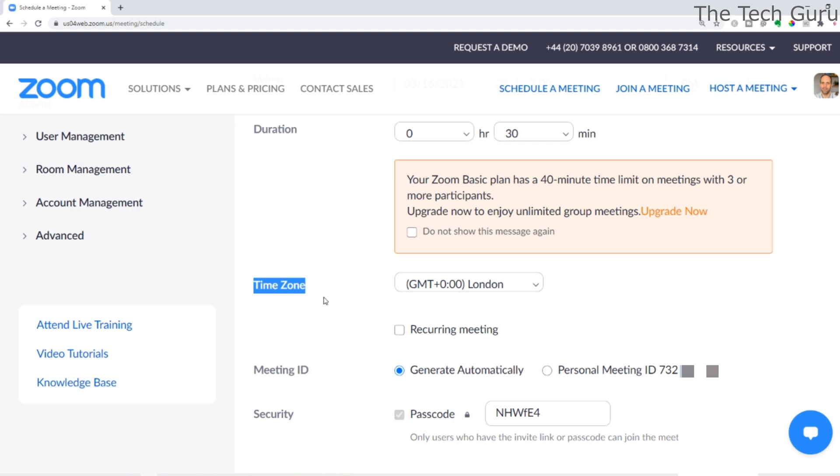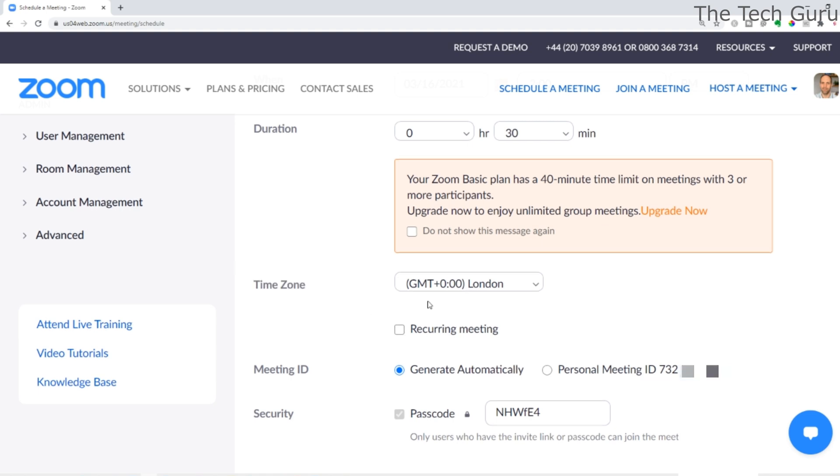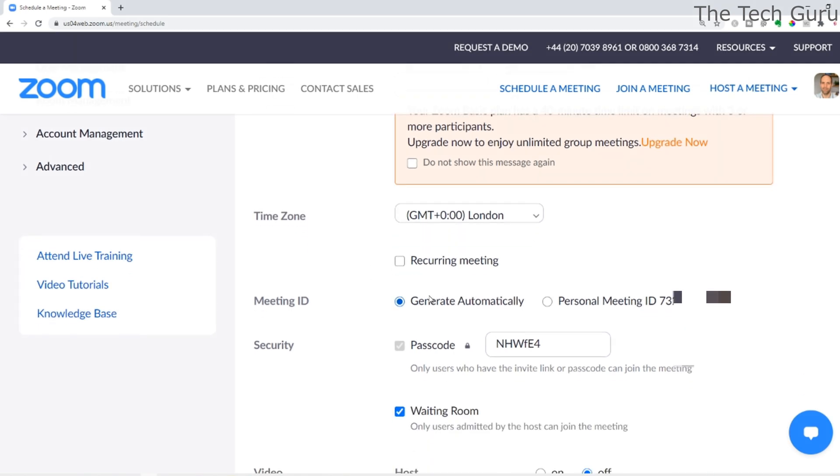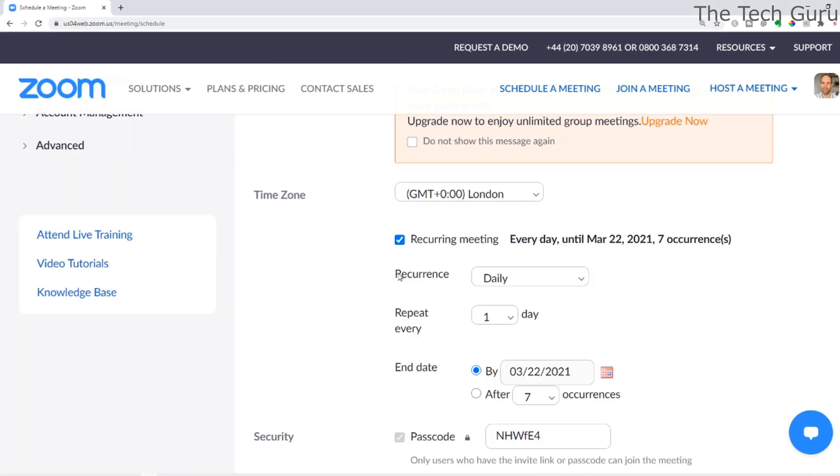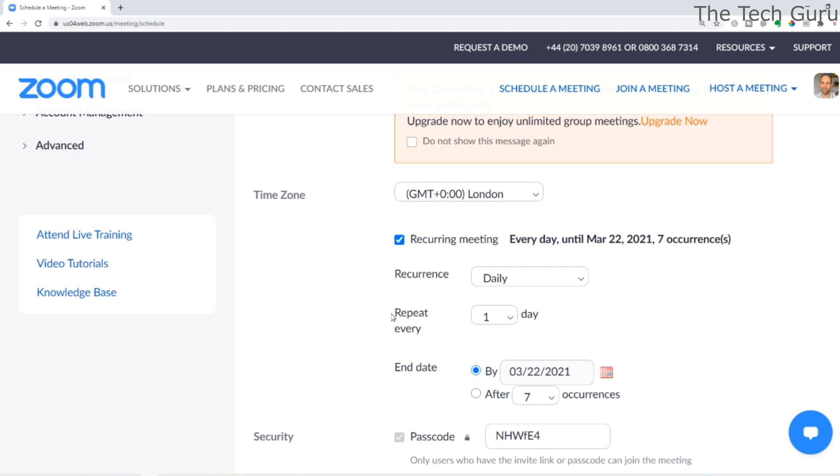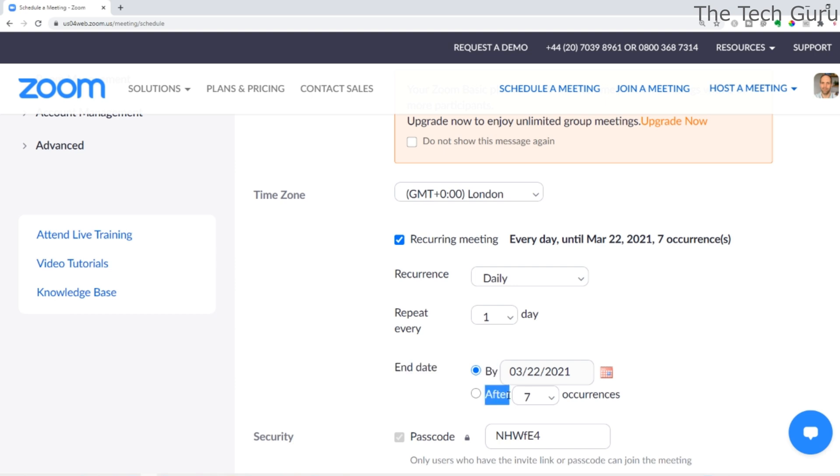With regard to the meeting ID, you can choose to generate it automatically, as we're doing, or you can use your personal meeting ID. You can also have a recurring meeting - daily, weekly, etc. You can repeat it every number of days and even have an end date or after a number of occurrences. That's really useful so you don't have to keep creating meetings.